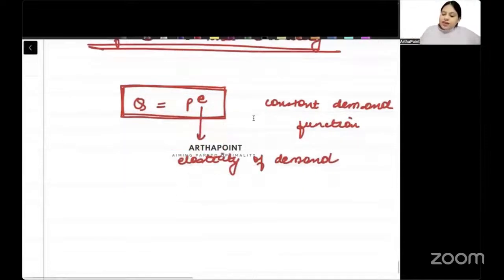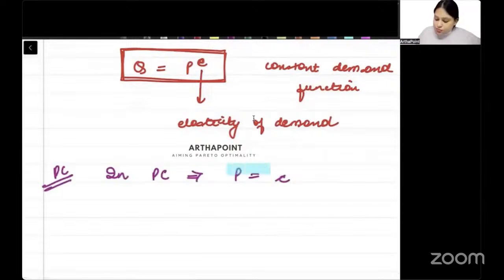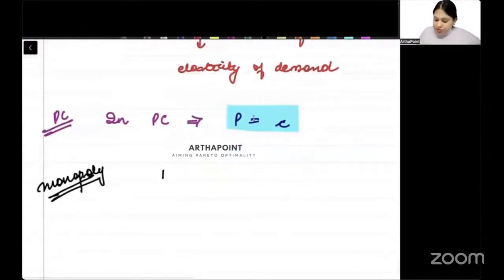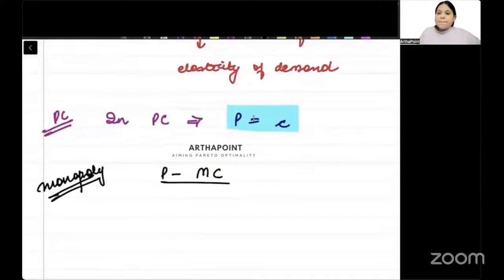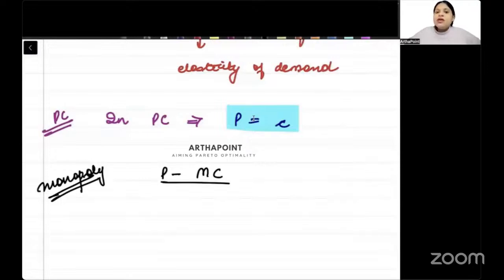When we talk about perfect competition, we know price is equal to marginal cost, so P equals MC. And whenever we talk about monopoly, we use our formula: P minus MC by P equals 1 upon elasticity, or equivalently P equals C times E upon 1 plus E.